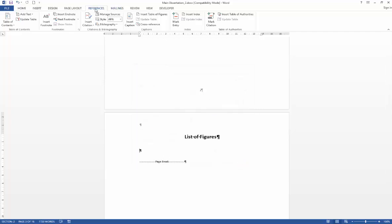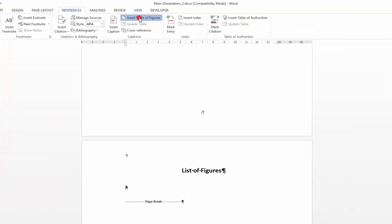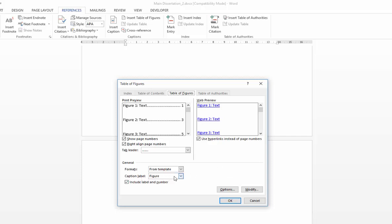So what you need to do instead, we're still within the references tab here but you've got a captions group. And part of that because table of figures, list of figures, list of tables, they are linked into your captions, have been grouped together there. And very much the same dialog box approach as your table of contents.